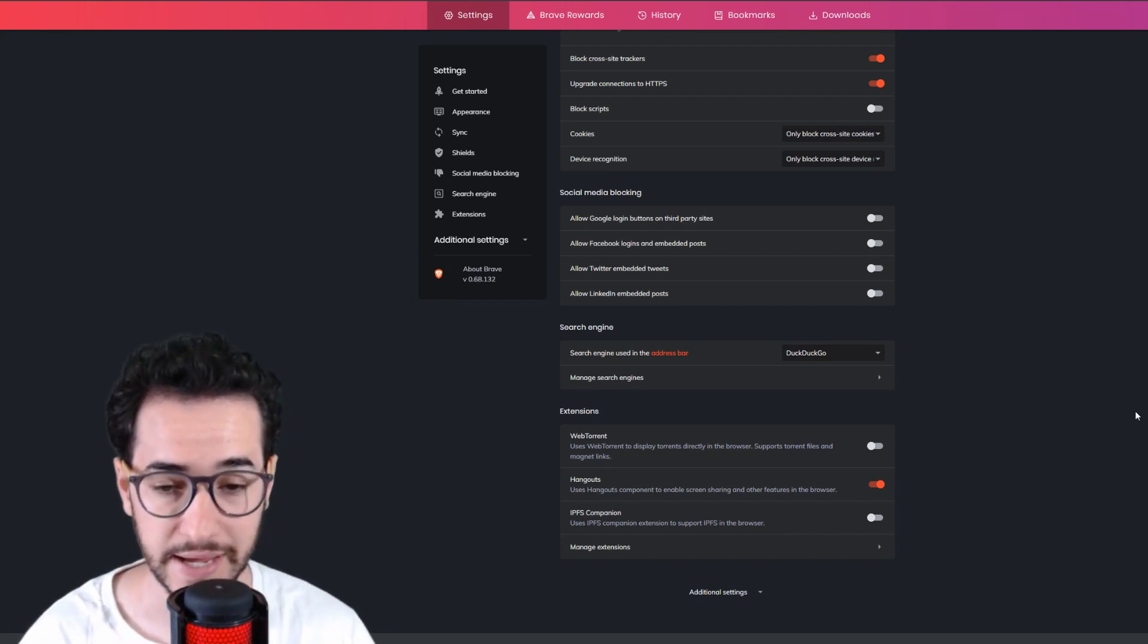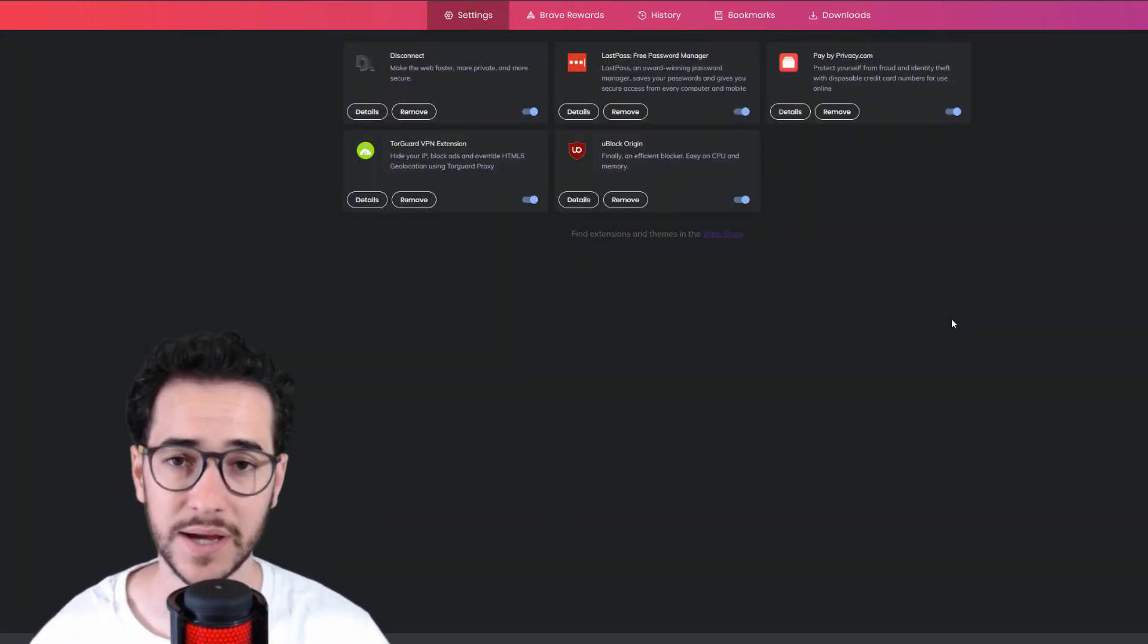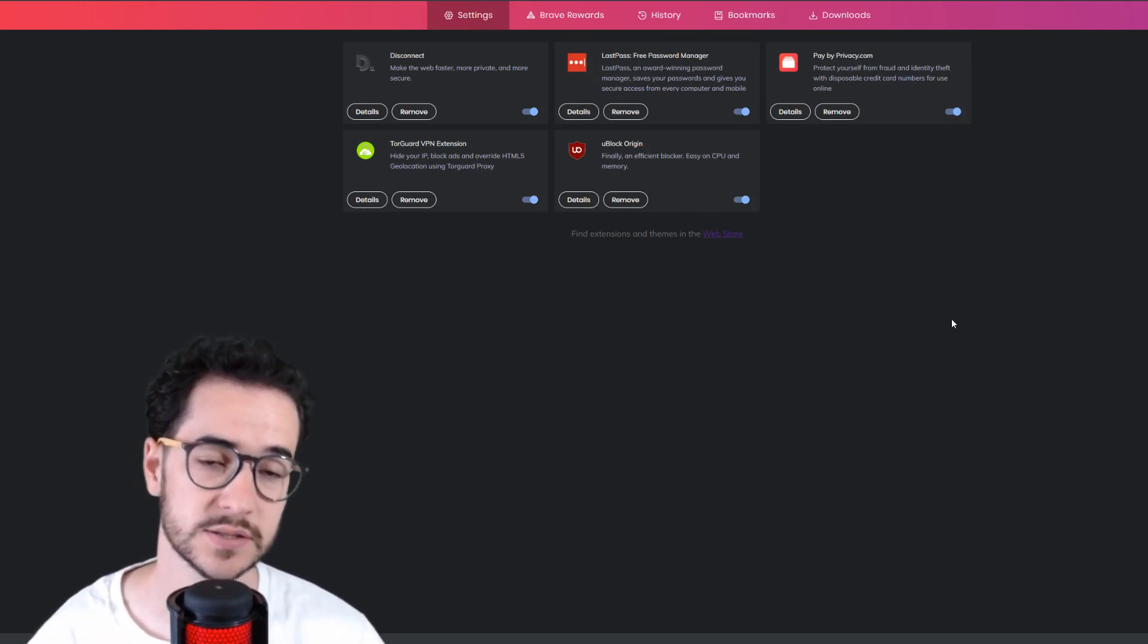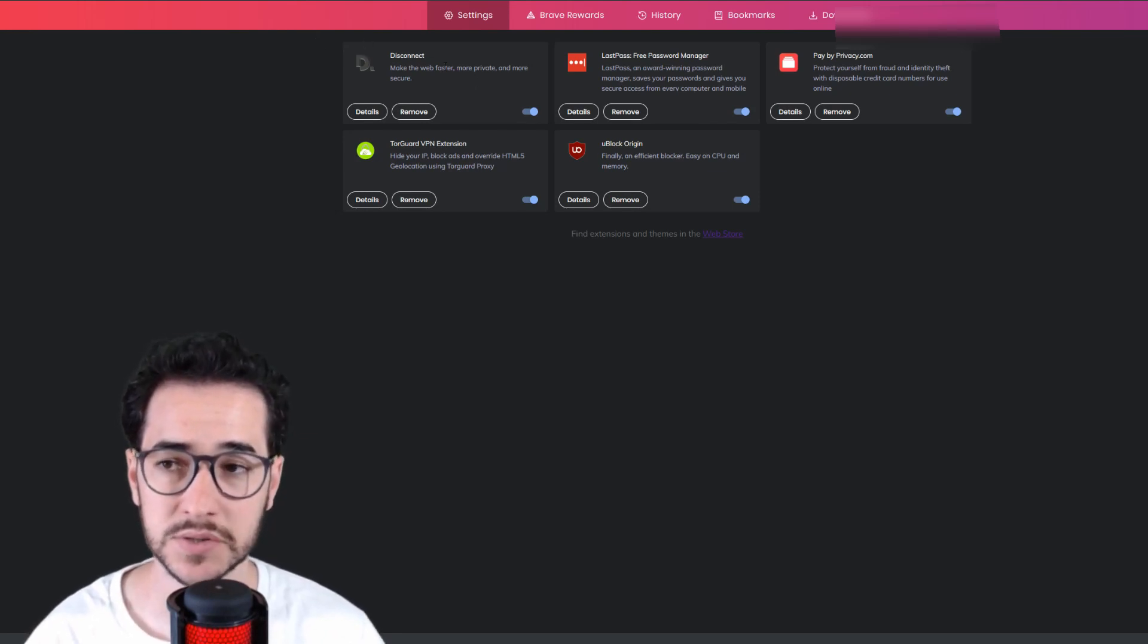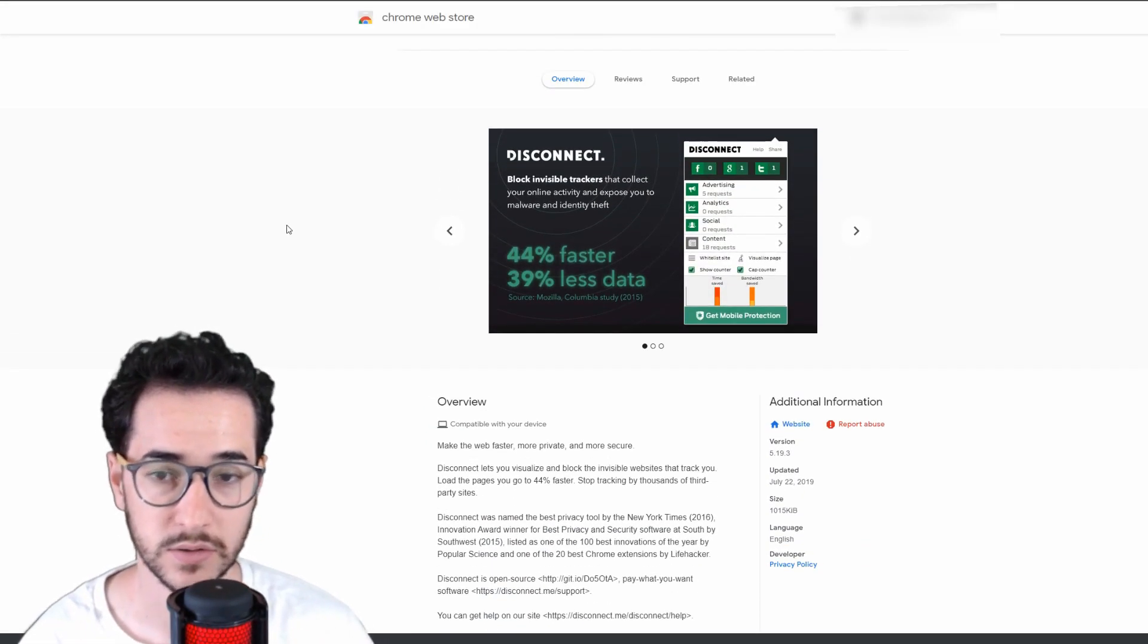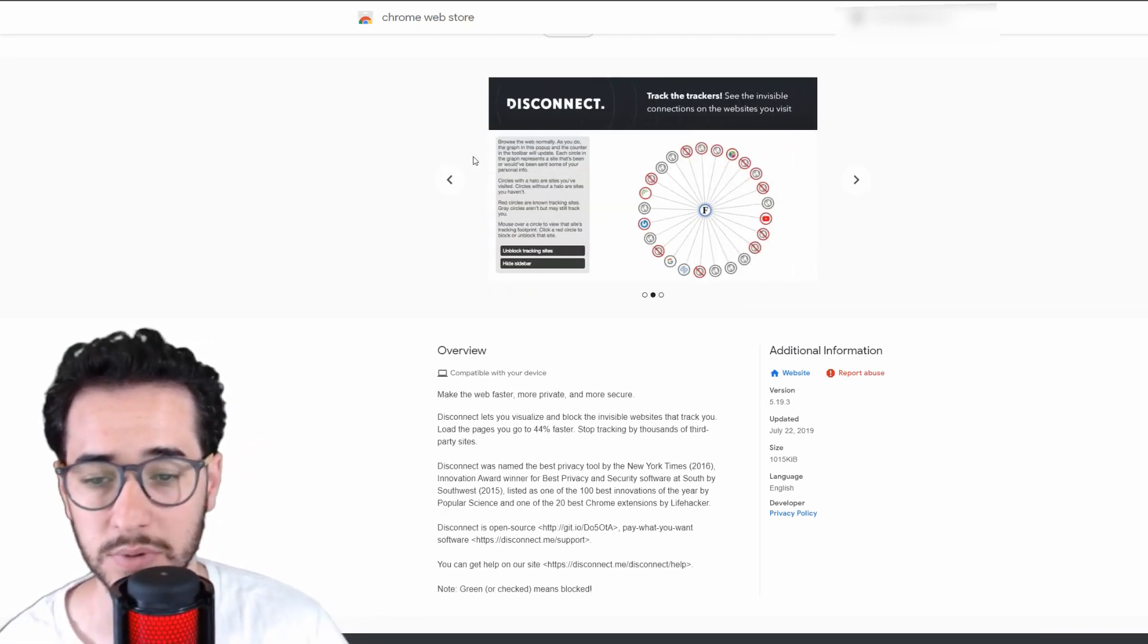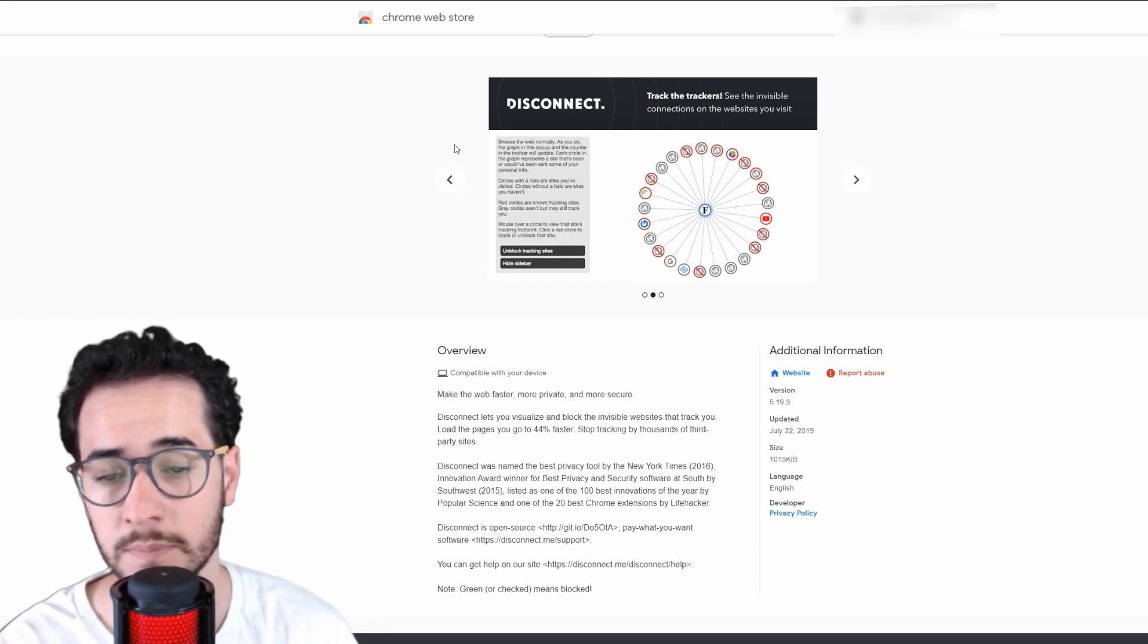really need that. But what kind of extensions do I use in Brave? Well, these are my favorite extensions. Firstly, I have Disconnect. This is an interesting add-on that is popular on Google Chrome. Basically, what it's going to do is block websites and help you load pages quicker